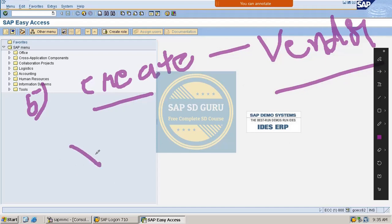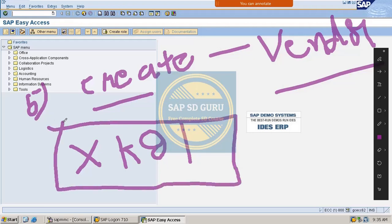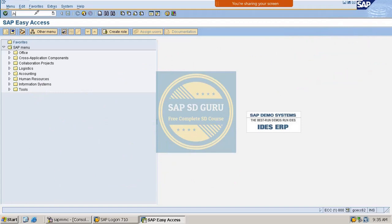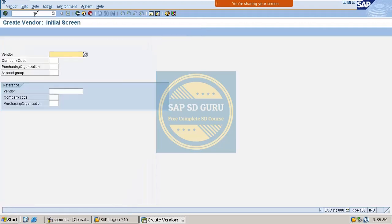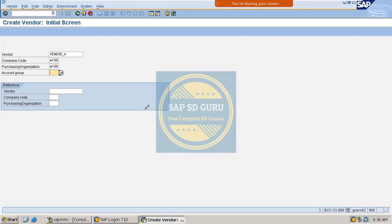To create a vendor master, we use the transaction XK01. Let me enter that transaction now. Here we give the vendor name, our company code M100, and our purchase organization is M100. The account group is 0001.